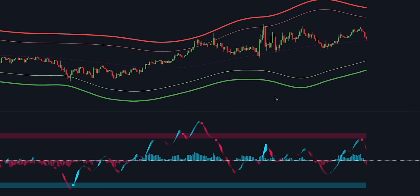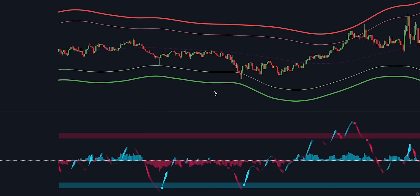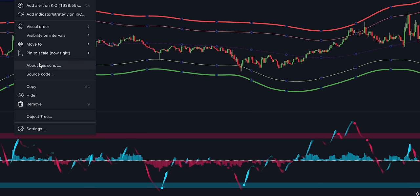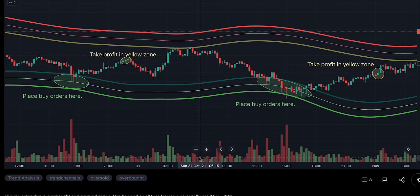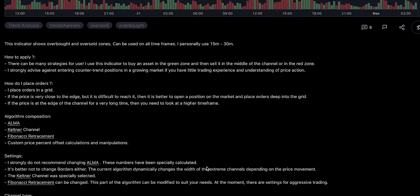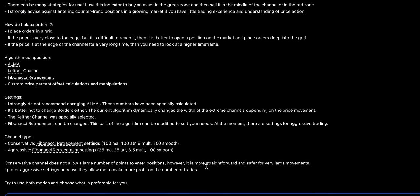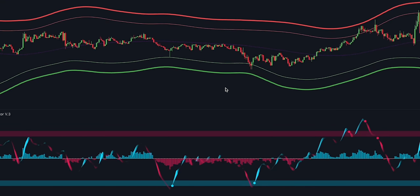The Kirill Channel is an indicator that helps traders identify volatility as well as overbought and oversold zones. It is based on the Arnaud Legoux Moving Average (ALMA), Fibonacci Retracement, and the Keltner Channel. The way this indicator works is very simple: when the price approaches the lower green bands, this can be considered a potential buying opportunity; when the price approaches the red bands, this can be a good opportunity to sell the security.